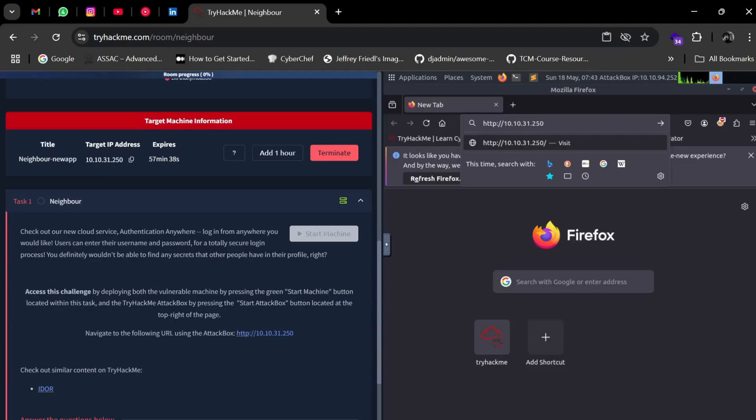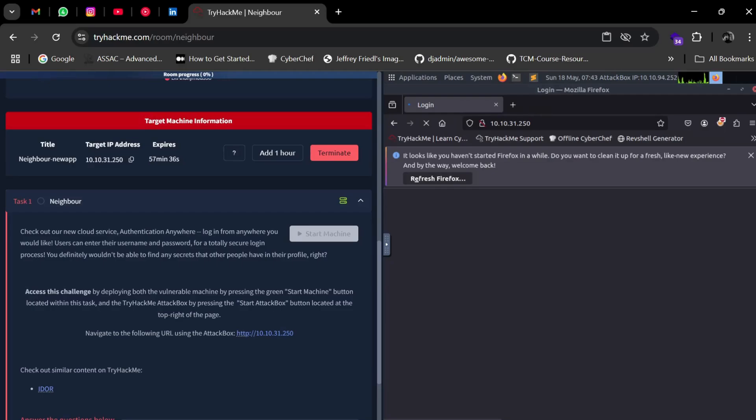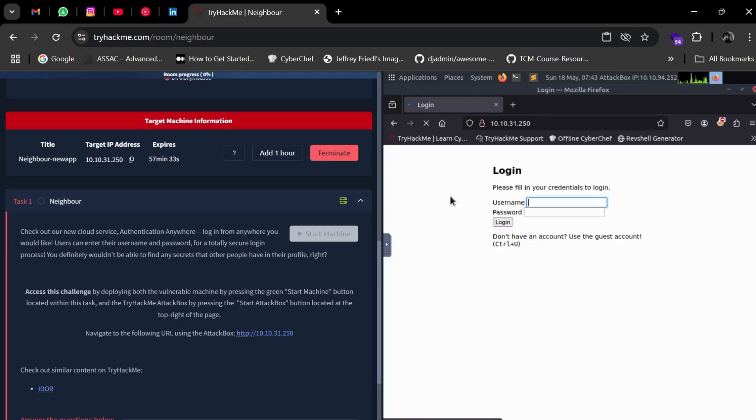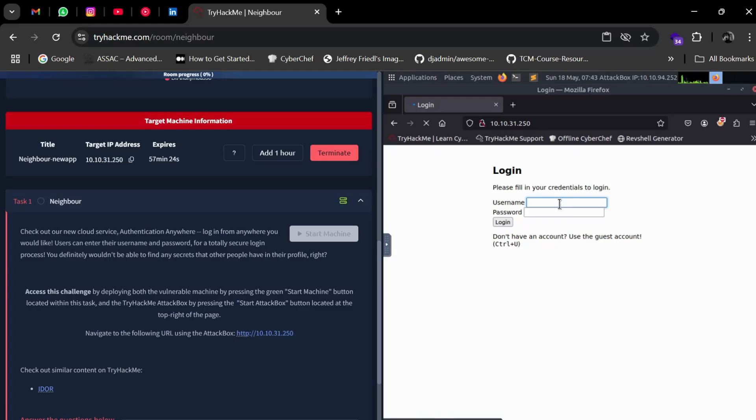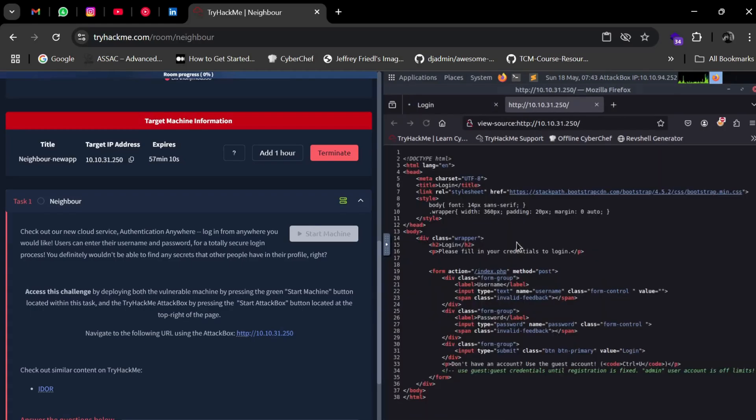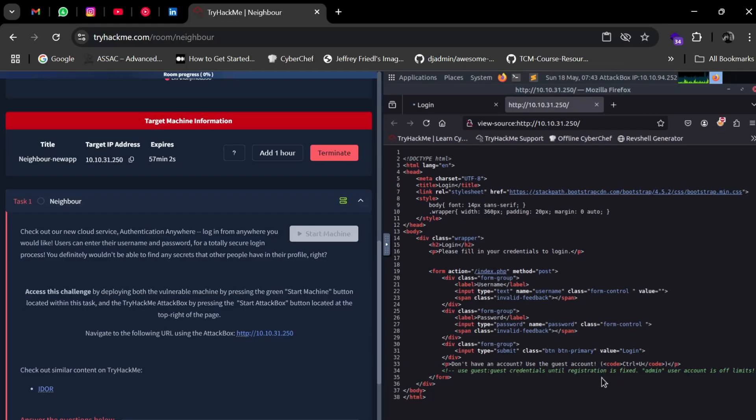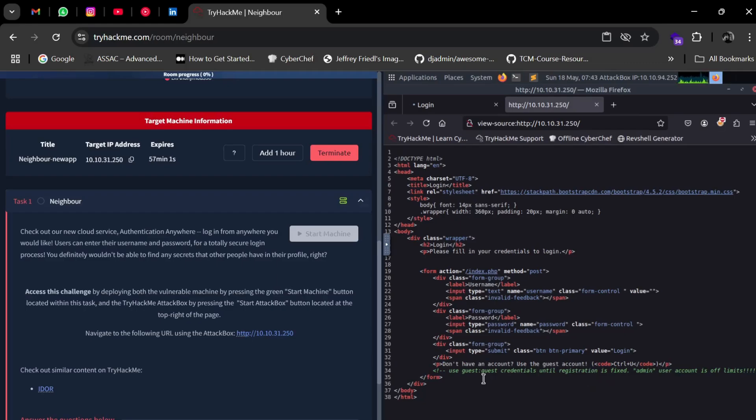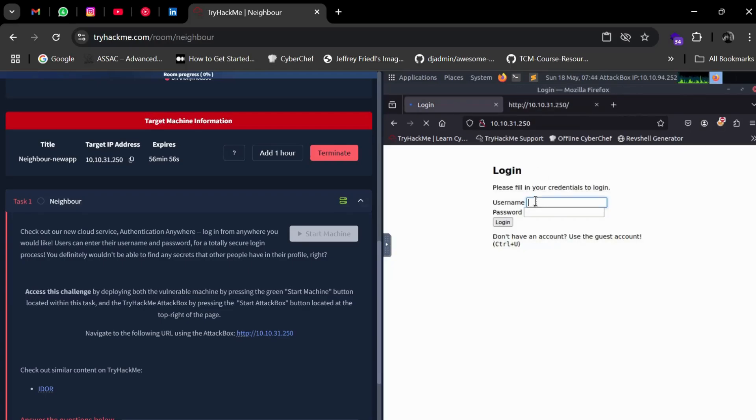It's a login page: 'Please fill in your credentials to login. Don't have an account? Use the guest account.' We can use the guest account, but we don't have the password. Below, they've given a hint: Control+U, which will open the source code. Let's see what's written there. You can see there's a comment: 'Use guest:guest credentials until registration is fixed.' So our username and password are both 'guest'. Let's try to login with those credentials.